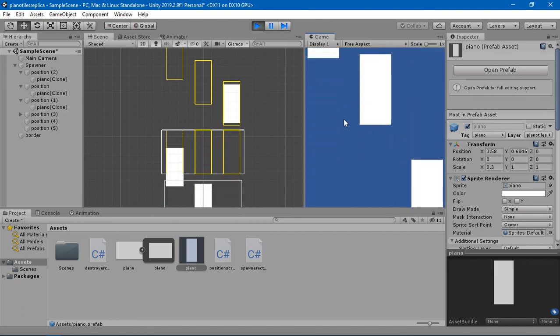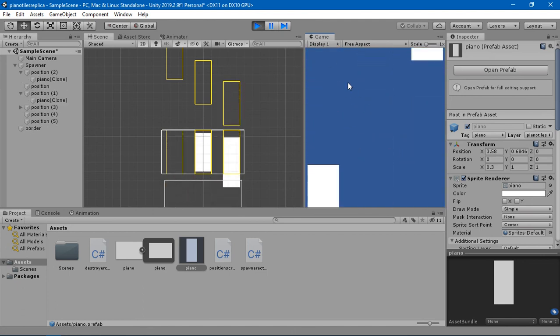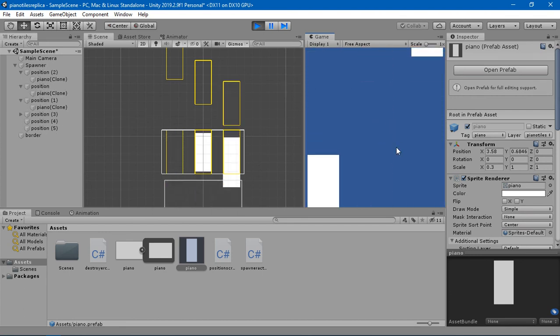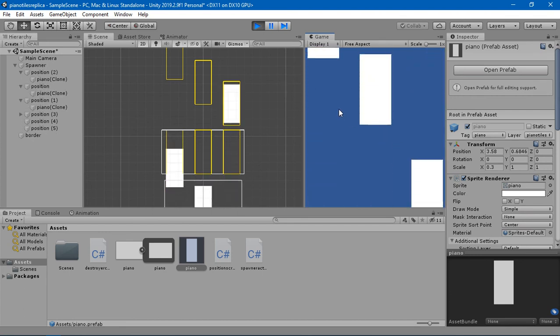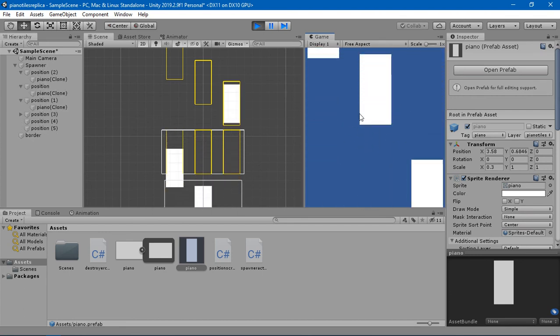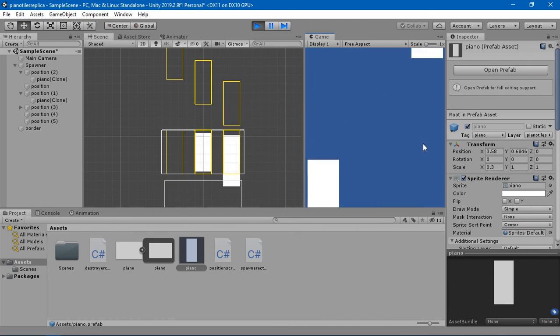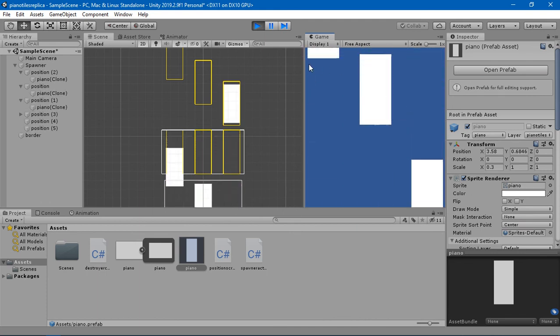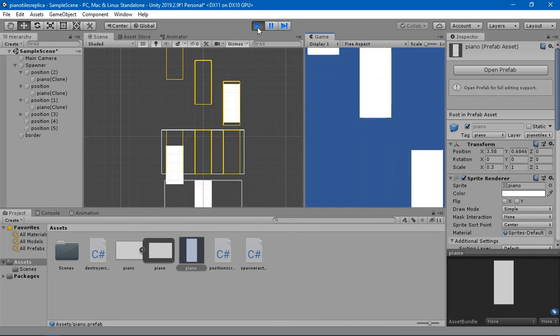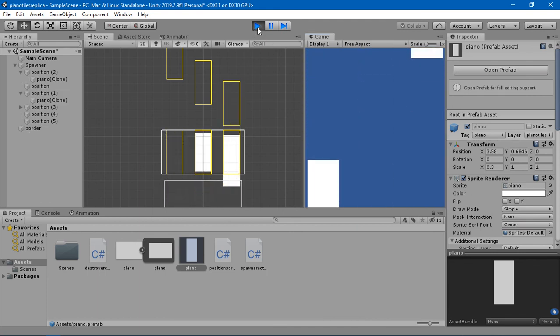Now we have a game going on. We are going to establish some sort of touching or clicking on the piano tiles and changing the color on them. So let's move on to the second part of the game.